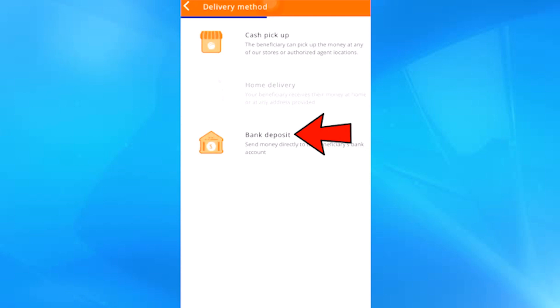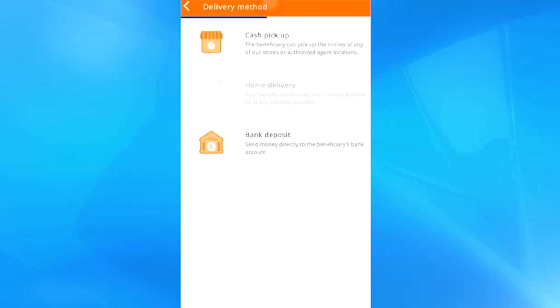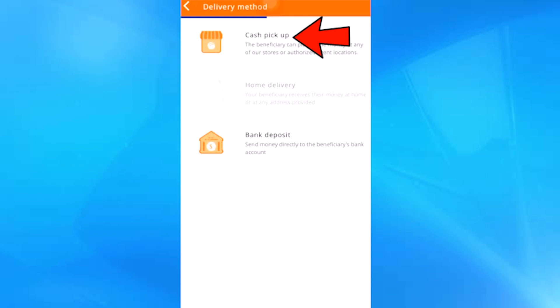Finally, we have the option of a bank deposit, that is, transfer the money to the bank account of the beneficiary of the payment. This option is the most comfortable, as long as the beneficiary has a bank account. But you have to know that the most popular option is the delivery of cash in a Ria Money transfer agency. In my case, I will select the bank deposit, because the person to whom I will send the money has a bank account. But you can choose to withdraw cash, the processes are practically the same.